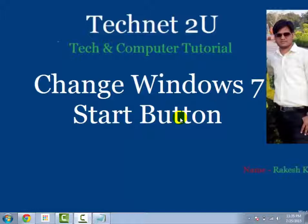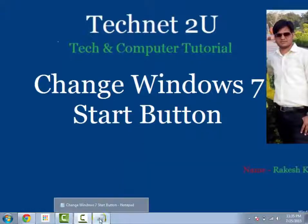Sometimes you are getting bored with same start button and then you want something new. Then you can change your start button icon with the help of third-party software.